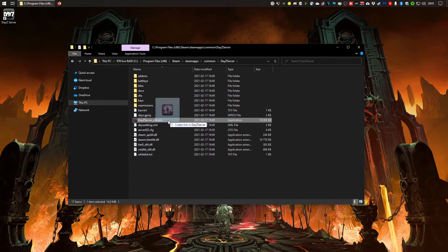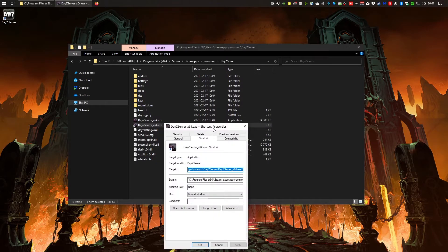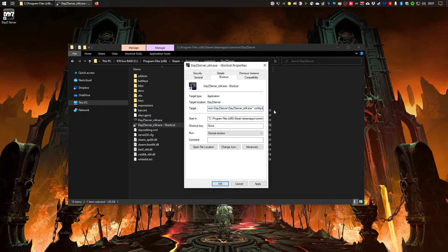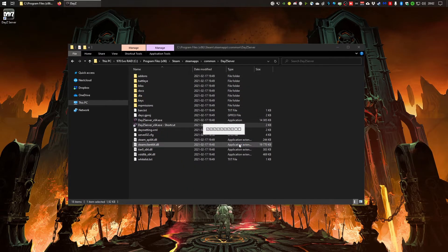Drag out a shortcut for the DayZ Server executable, right-click it and go to Properties. At the end of the target string, add a blank space followed by: config=serverDZ.cfg. Now you should be able to run your server.